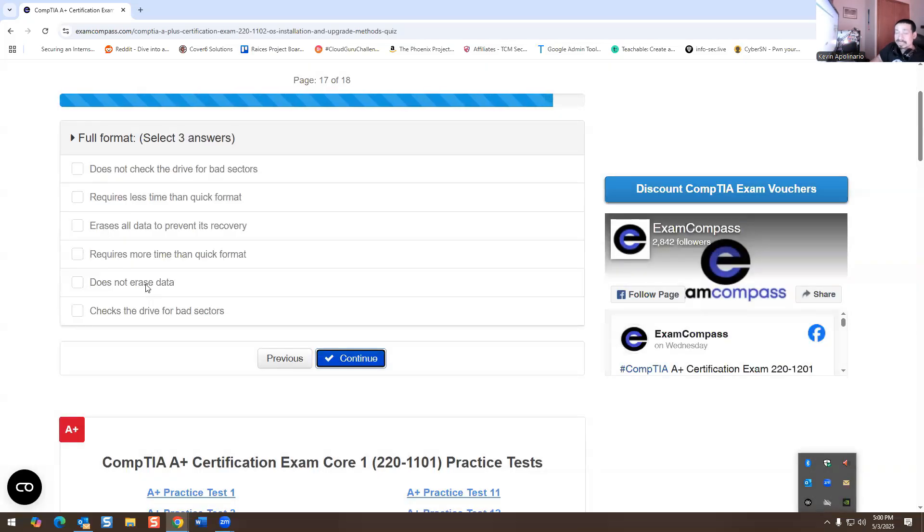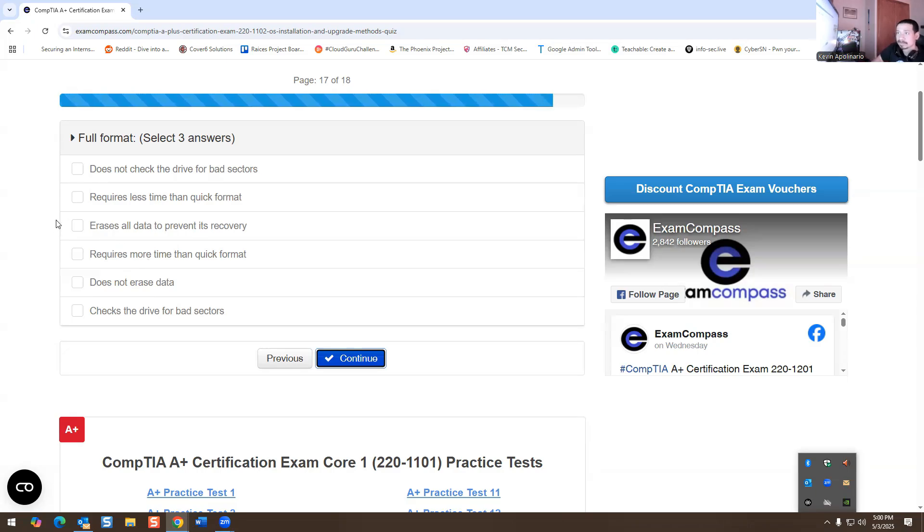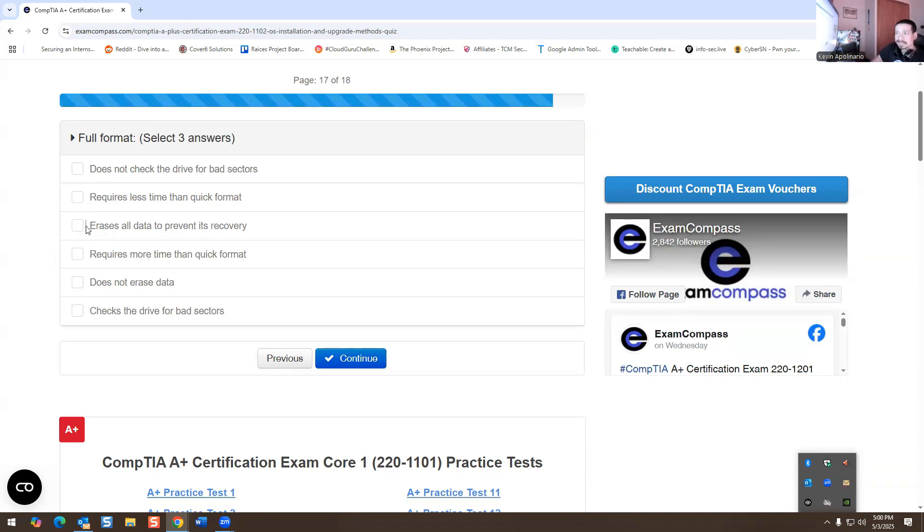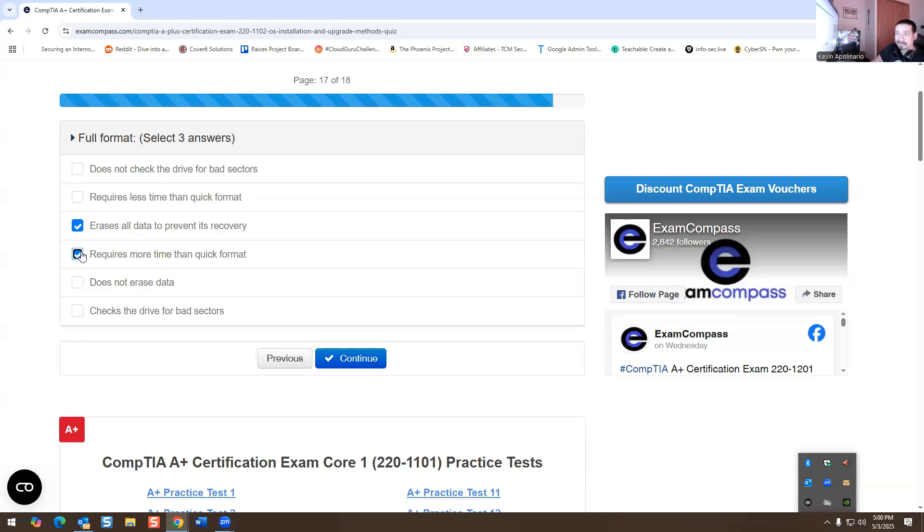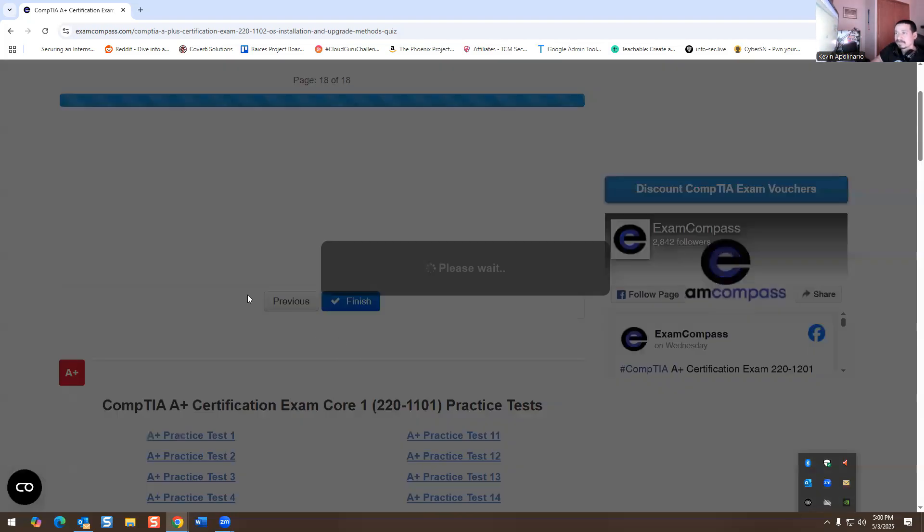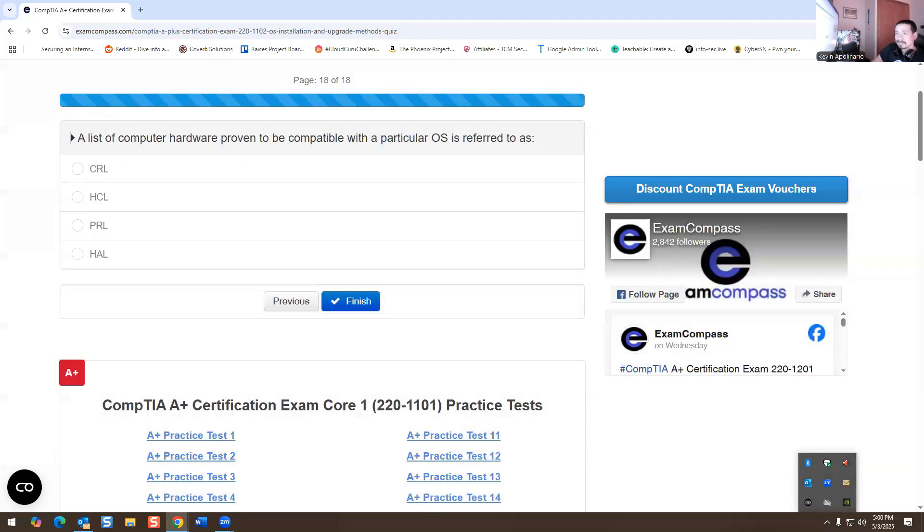So now full format would be the opposite, right? Vice versa. This one is going to be erase all data to prevent recovery. It definitely requires way more time to erase because it's trying to delete everything on the hard drive. And it's definitely going to check the drive for bad sectors. It does that.